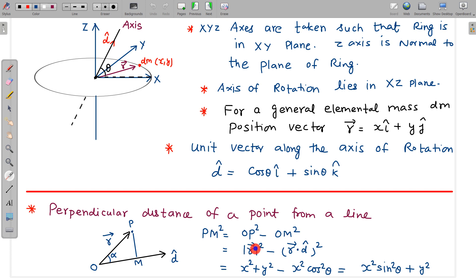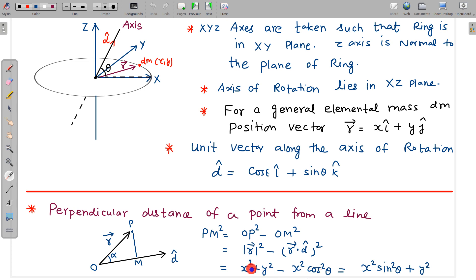Here r vector is x î + y ĵ, so |r|² is x² + y². And r · d̂ gives simply x cos theta. So the perpendicular distance squared is |r|² minus (x cos theta)² = x² + y² minus x² cos²theta = x² sin²theta + y².